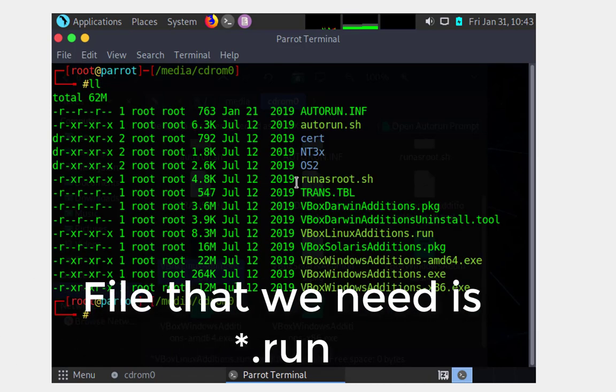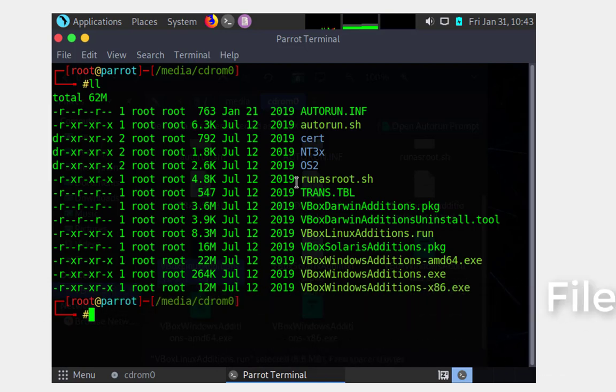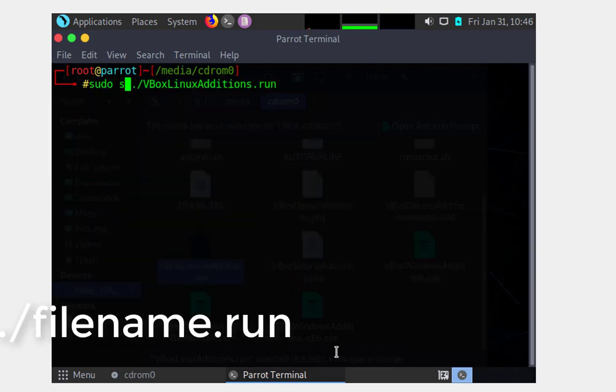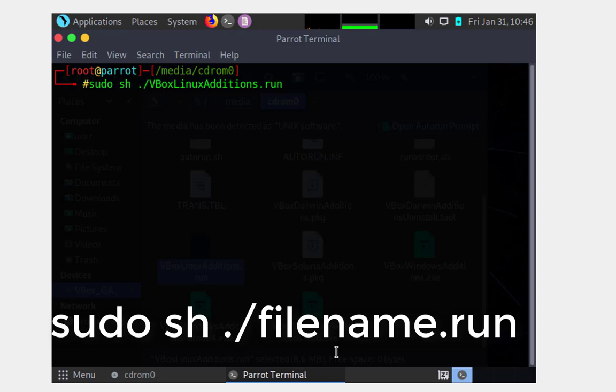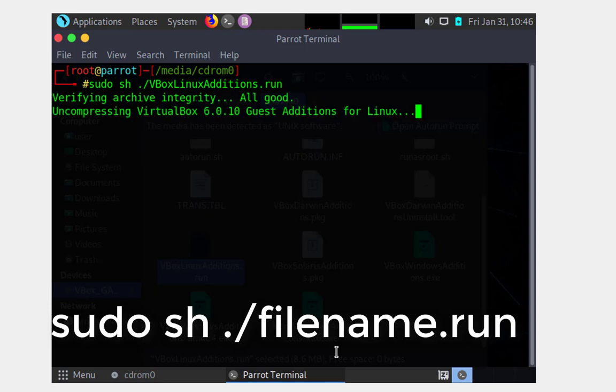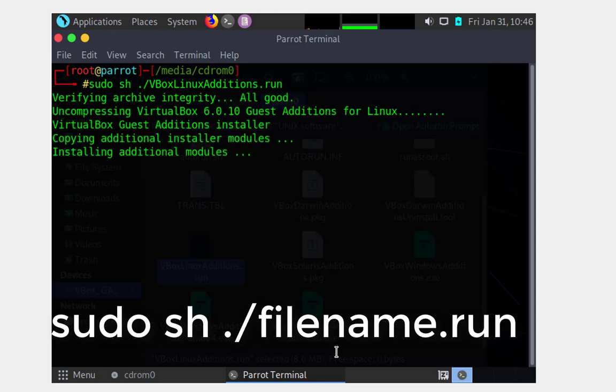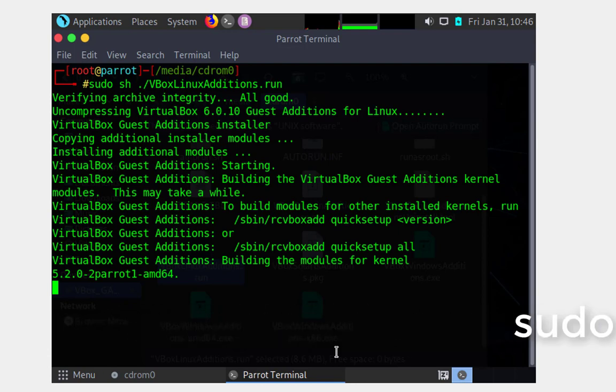...what I'm going to do is simply run that .run file with the following command. It's going to be sudo (if you're not in sudo yet) followed by sh, and obviously we're going to include that script, which is ./vboxlinuxadditions.run.